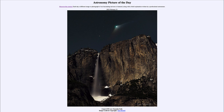Comet ZTF had its closest approach to Earth at the beginning of this month, and its closest approach to the Sun a couple of weeks before that. So it is now heading away from Earth and away from the Sun, back out into the outer solar system. As it does that, it will continue to fade rapidly and become harder and harder to see until it disappears into the outer depths of the solar system.